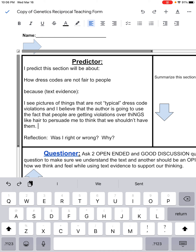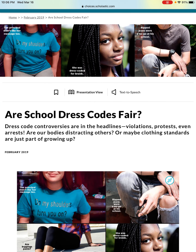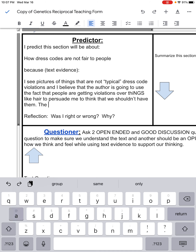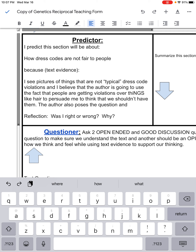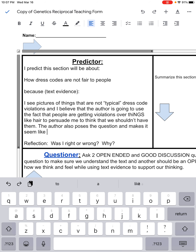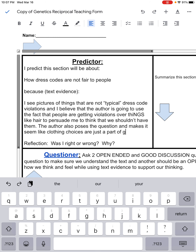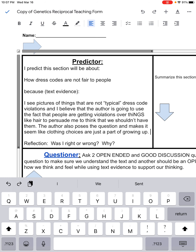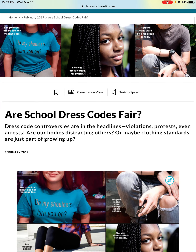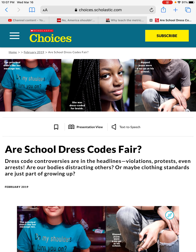I know I've got some spelling errors in there, but that's kind of how the predictor works. For this case, I looked at pictures. I also could look at the subtitle underneath the heading: 'Dress code controversies — are our bodies distracting others, or maybe clothing standards are just a part of growing up?' The author also poses the question and makes it seem like clothing choices are just a part of growing up. I'm seeing a lot in that first section that is really making me think the author is going to persuade me, and I really don't think the author believes dress codes are fair.